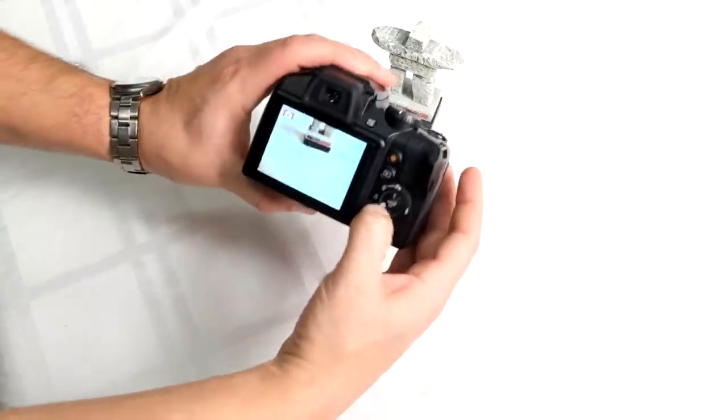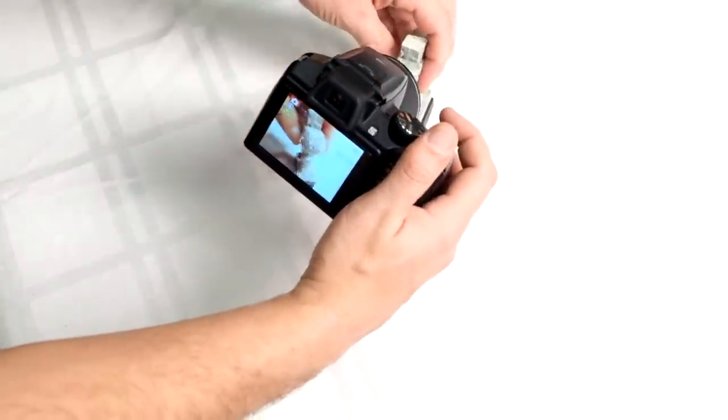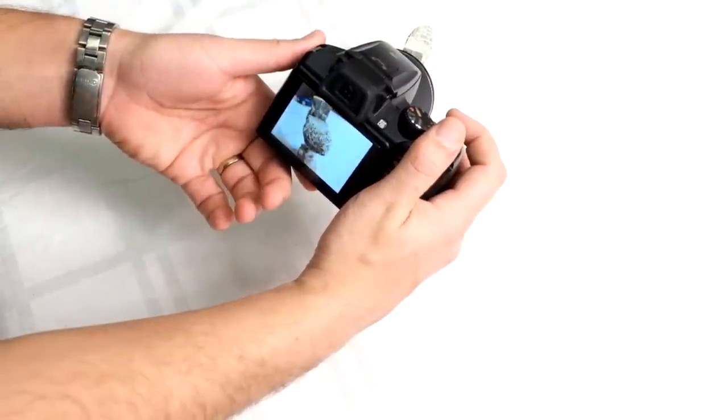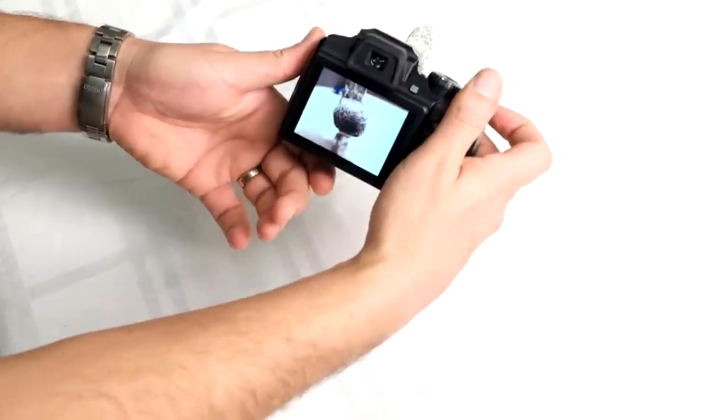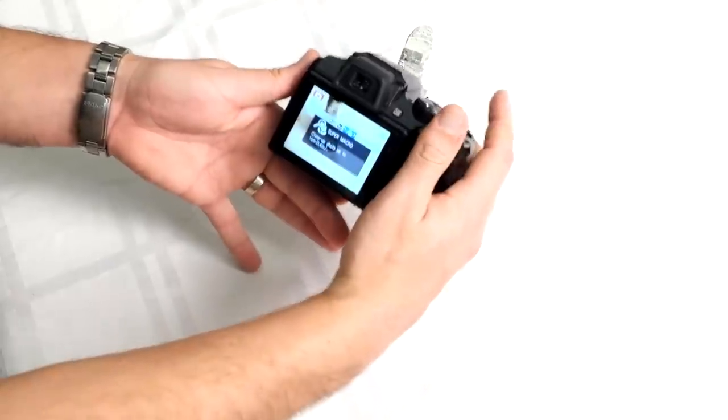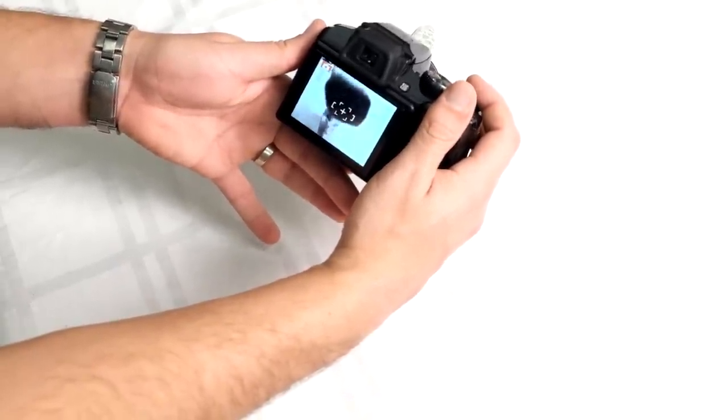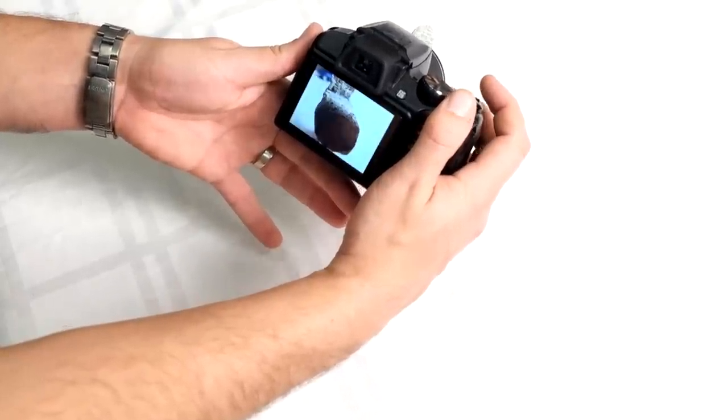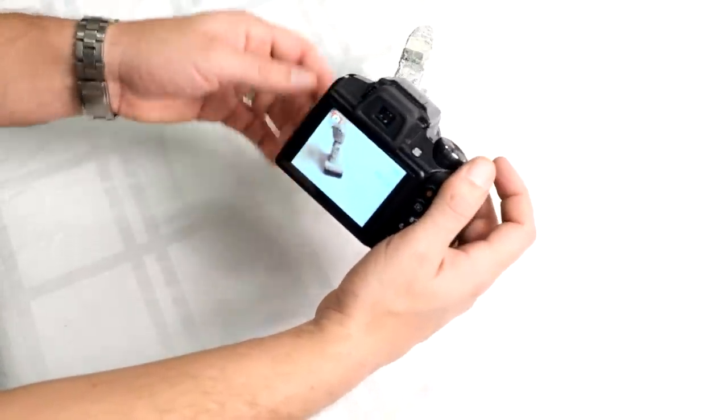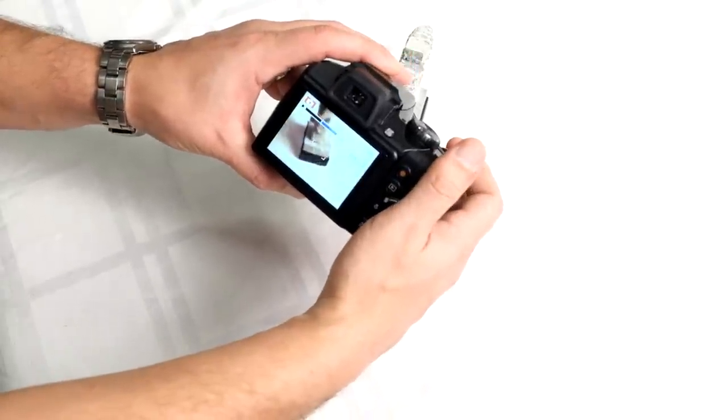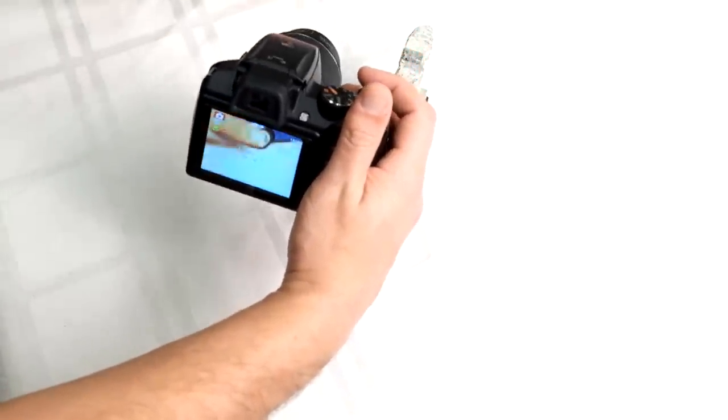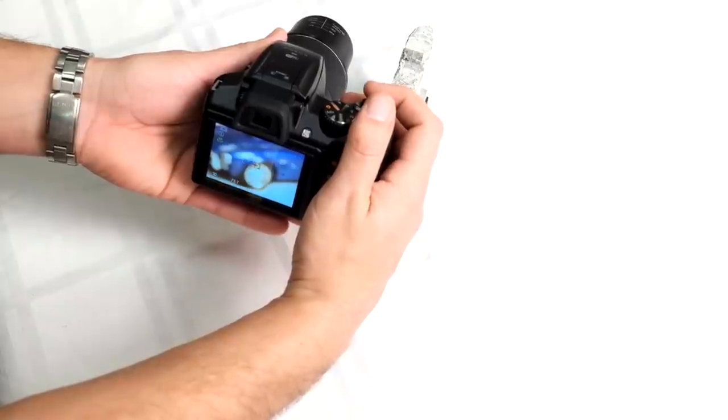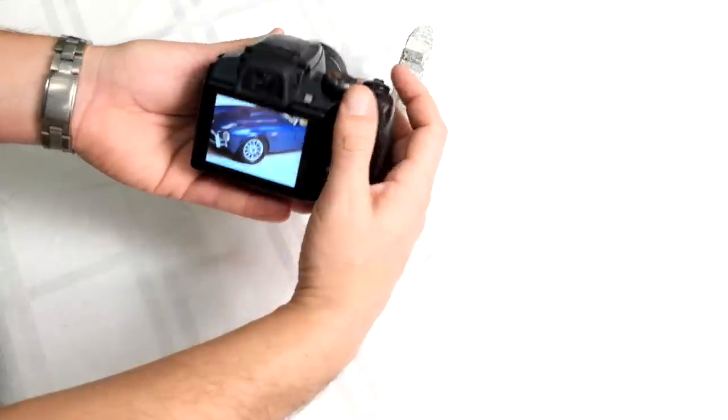If I go into macro mode at wide angle, I can practically touch the subject and still get a nice focused shot. In super macro, I can actually touch the glass - I'm actually touching the subject and it focuses for me, giving a nice shallow close-up. If you're using regular macro, you can actually use the zoom and get a little further away. I can get nice and close up depending on the zoom range you're working with.